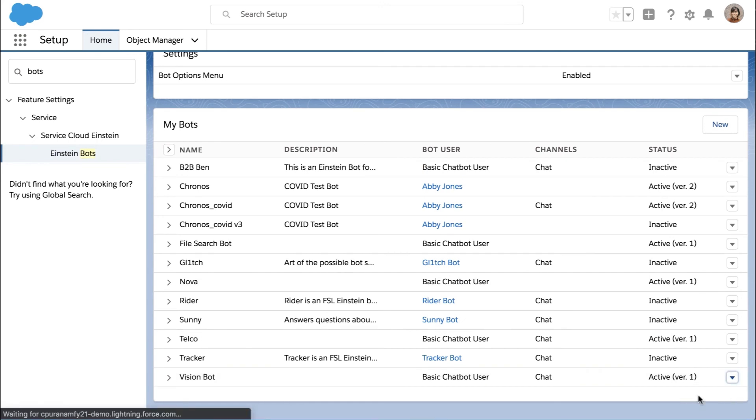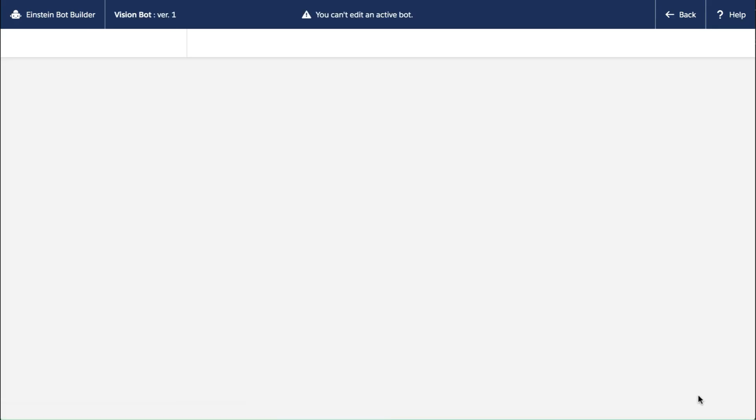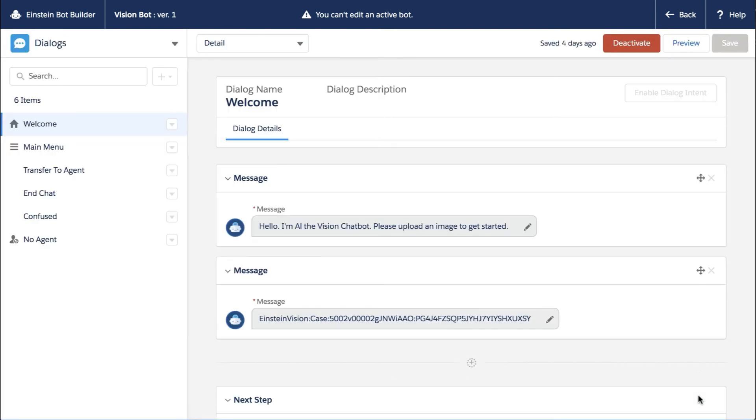Let's go ahead and look at this. Now if you've ever worked with bots, just know, or if you haven't, just know you cannot edit an active bot. It says this pretty plainly up here. If you need to, just deactivate it and reactivate it.